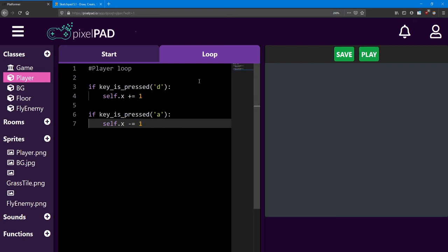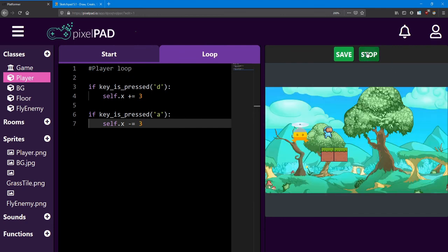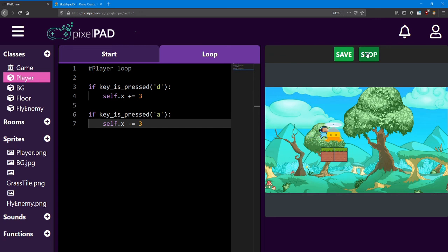Now once again, you can adjust these numbers to be as fast or as slow as you like. If we change these to be the number three, we move quite a bit quicker, three times as fast. Pick a number that works for you.